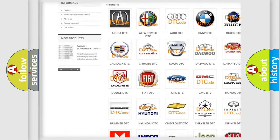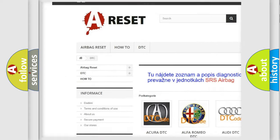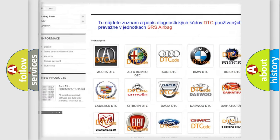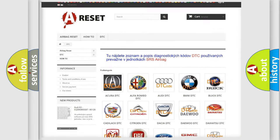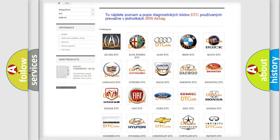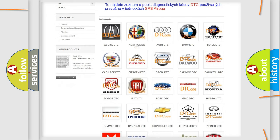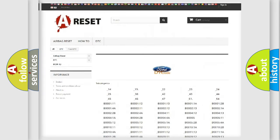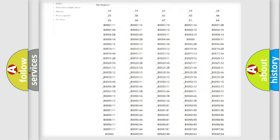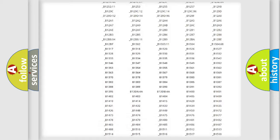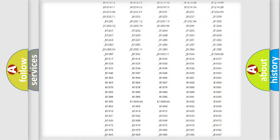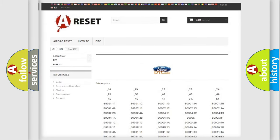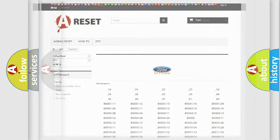Our website airbagreset.sk produces useful videos for you. You do not have to go through the OBD2 protocol anymore to know how to troubleshoot any car breakdown. You will find all the diagnostic codes that can be diagnosed in Infinity vehicles.